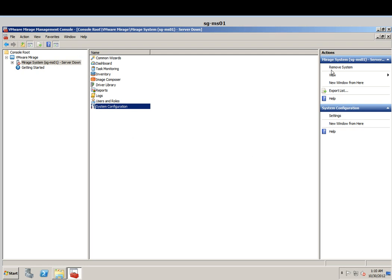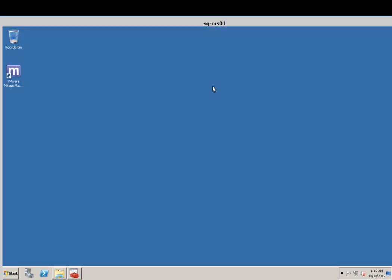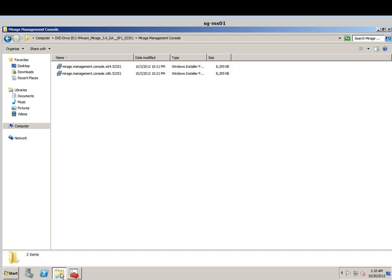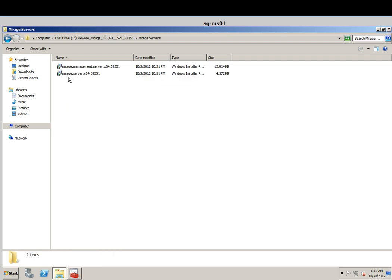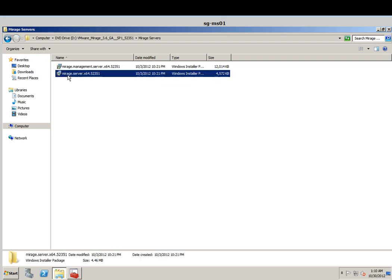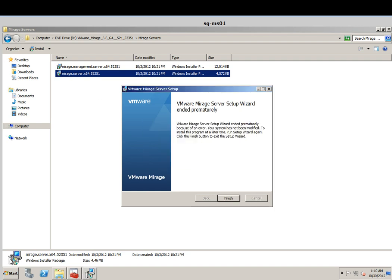Next I will do the installation for the Merage Server. I'm going to move back and click on the Merage Server folder and do the installation. Same thing — if it is prompted with the UAC dialog, you just have to elevate it through an elevated install.